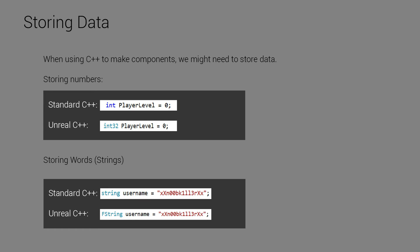So in standard C++, we would say int player level equals 0. In Unreal, we say int32 player level equals 0. So whenever you're using Unreal C++ and you want to store a number, you would use int32. So when we were making that class about me, we would say int32 Ruben's height equals 180, right?